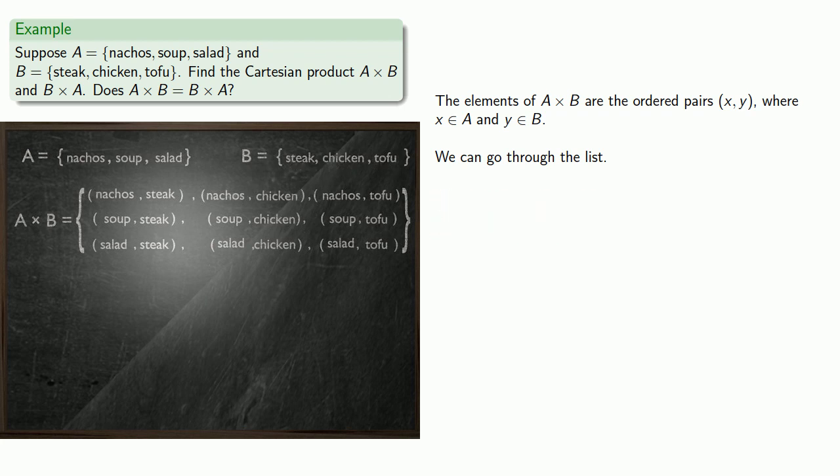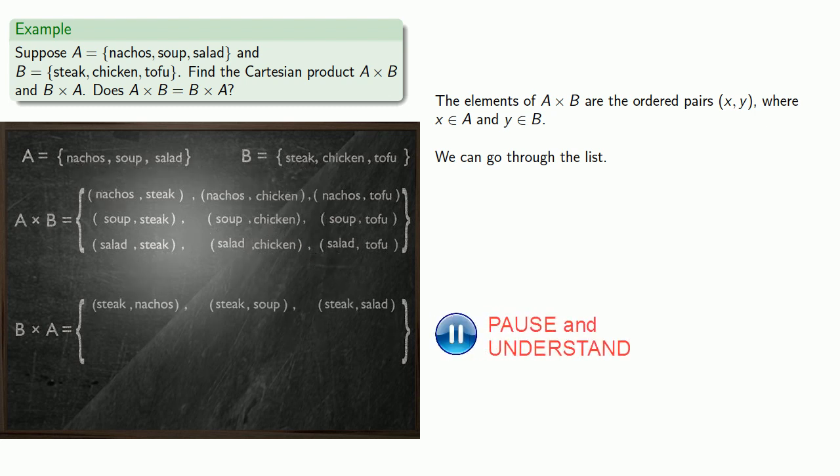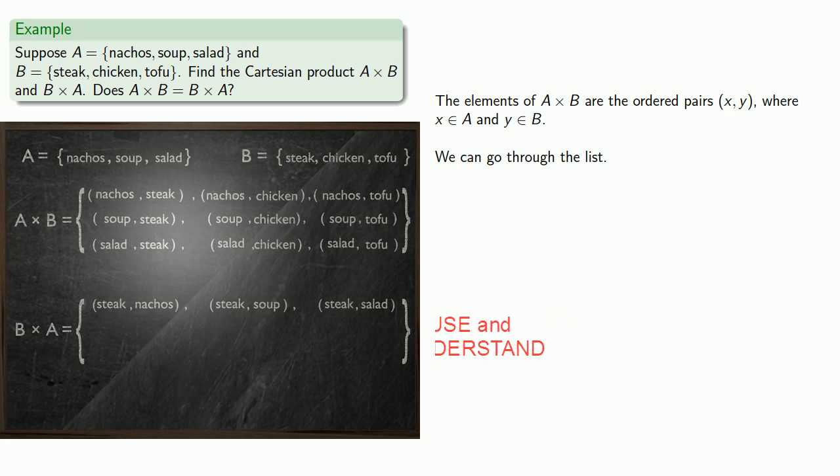Now, if I want to find B times A, the first component of the ordered pair has to be from B, and the second has to be from A. So, maybe I'll pick steak, and then nachos, soup, or salad. And similarly, I can find the other elements of B times A.